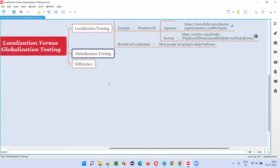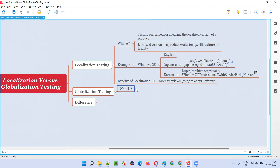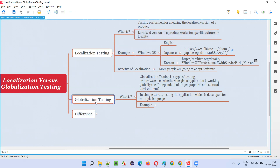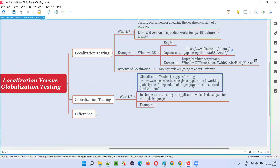Now let's understand what is globalization testing. Localization and globalization are often compared because localization is specific to a particular culture, language, or region, whereas globalization is worldwide. In globalization testing, we check whether a given application works globally — independent of geographical location, culture, language, and region.